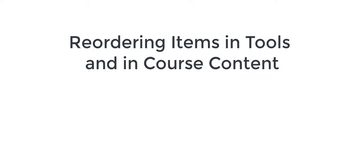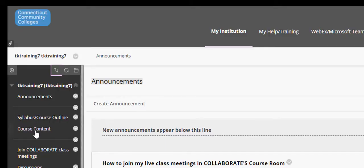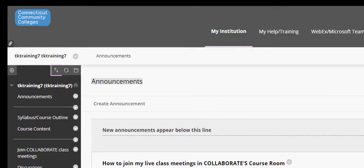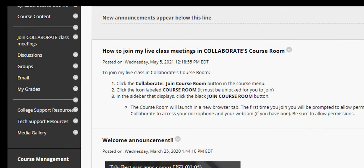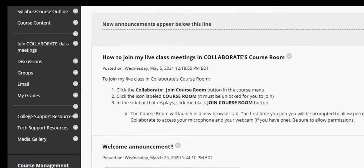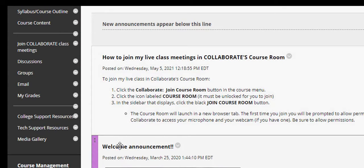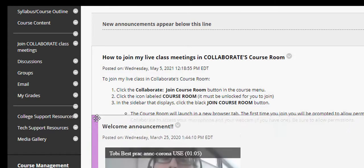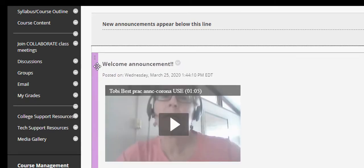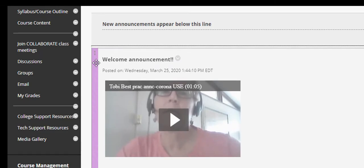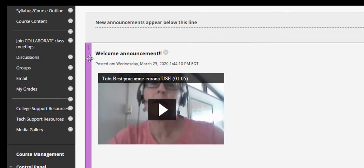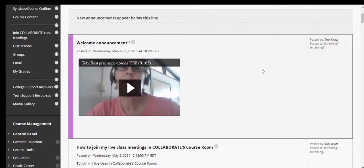I can do very similar things within various tools, such as announcements, or inside course content. So if I wanted to reorder my announcements, for example, I could mouse over the announcement, and in this purple vertical bar, I get the four-pointed arrow, left click, and drag to the position where I want it to go, and then release the left mouse button.